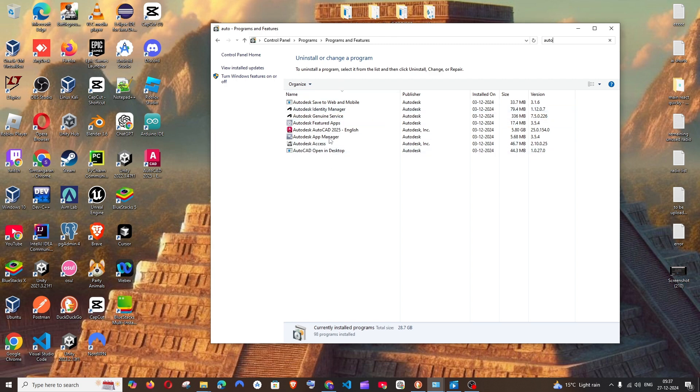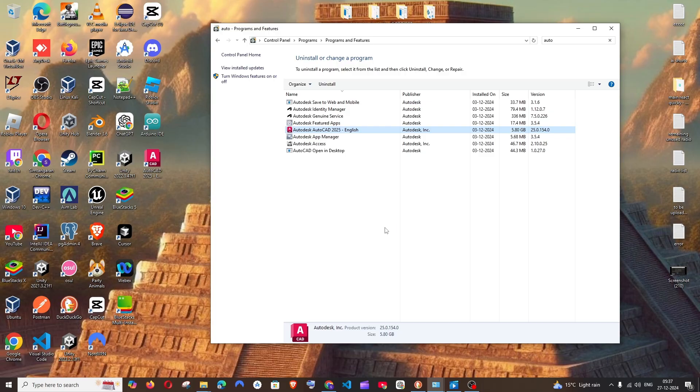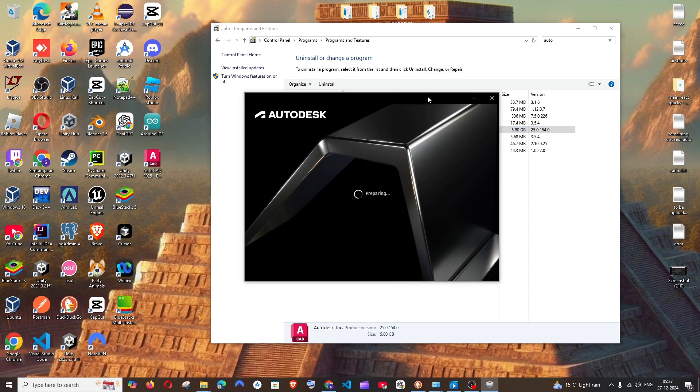First let's begin with the main one which is the AutoCAD. Right-click and uninstall. Select yes. So this will take quite some time because this is a big application.